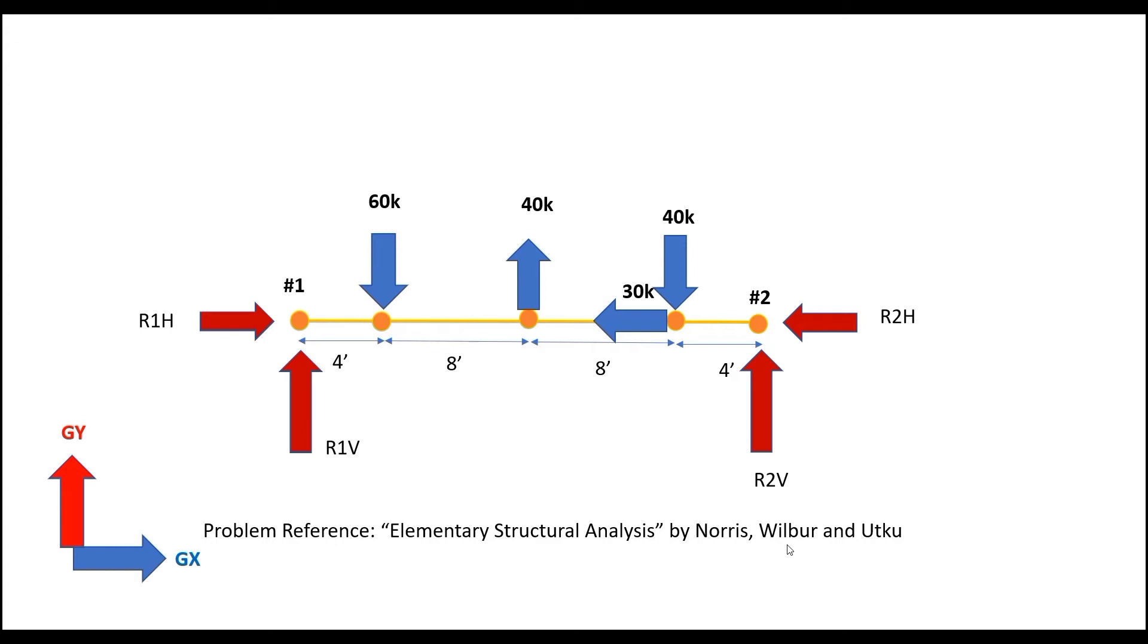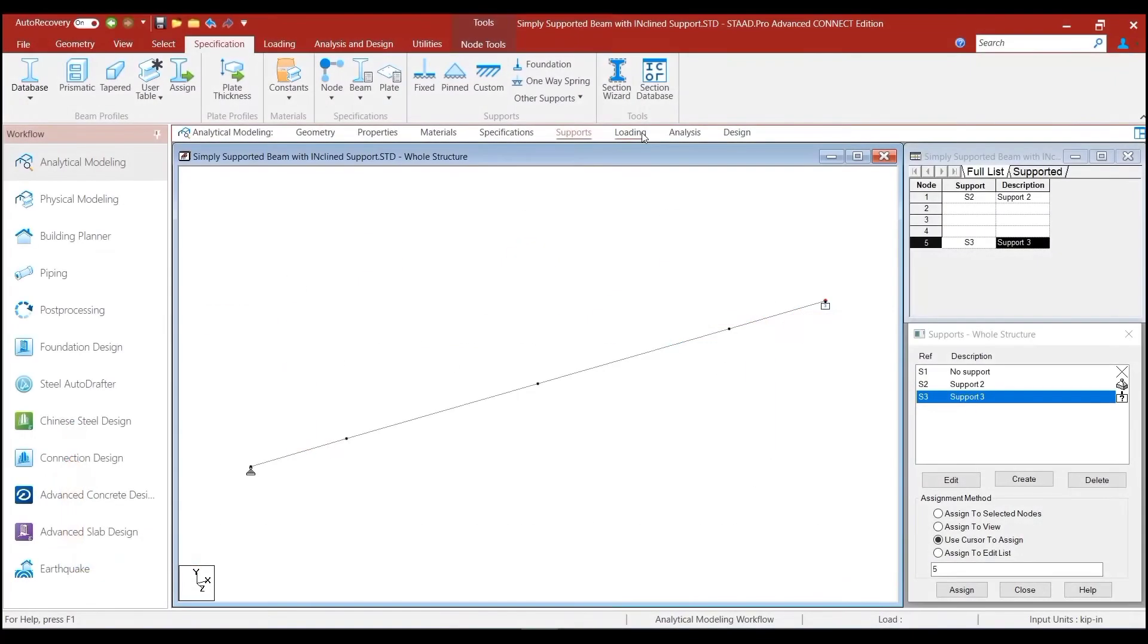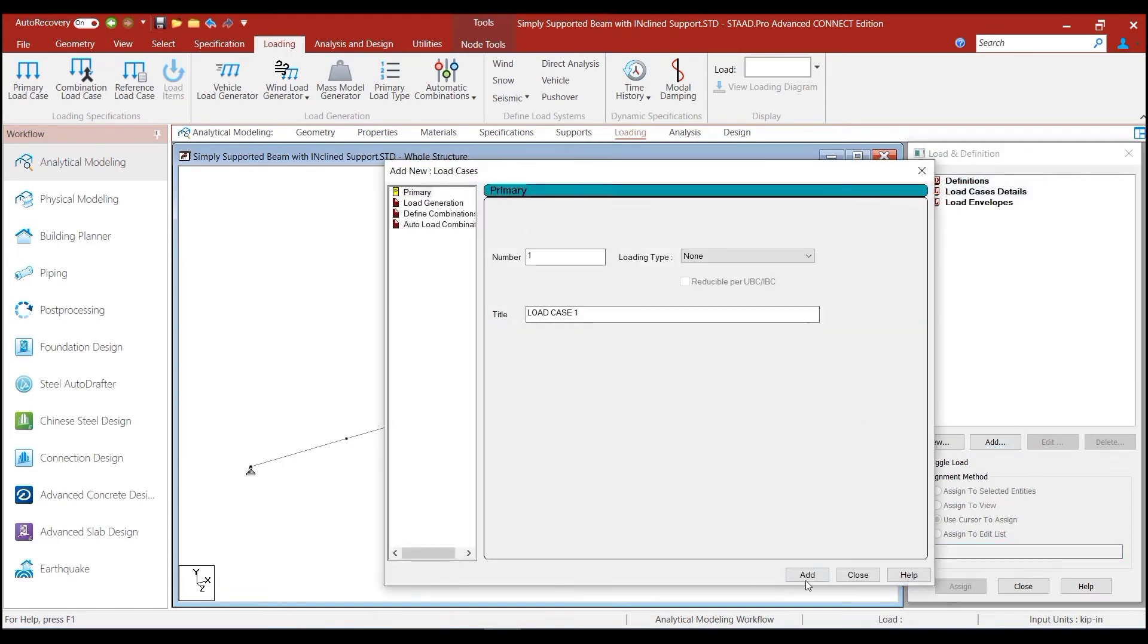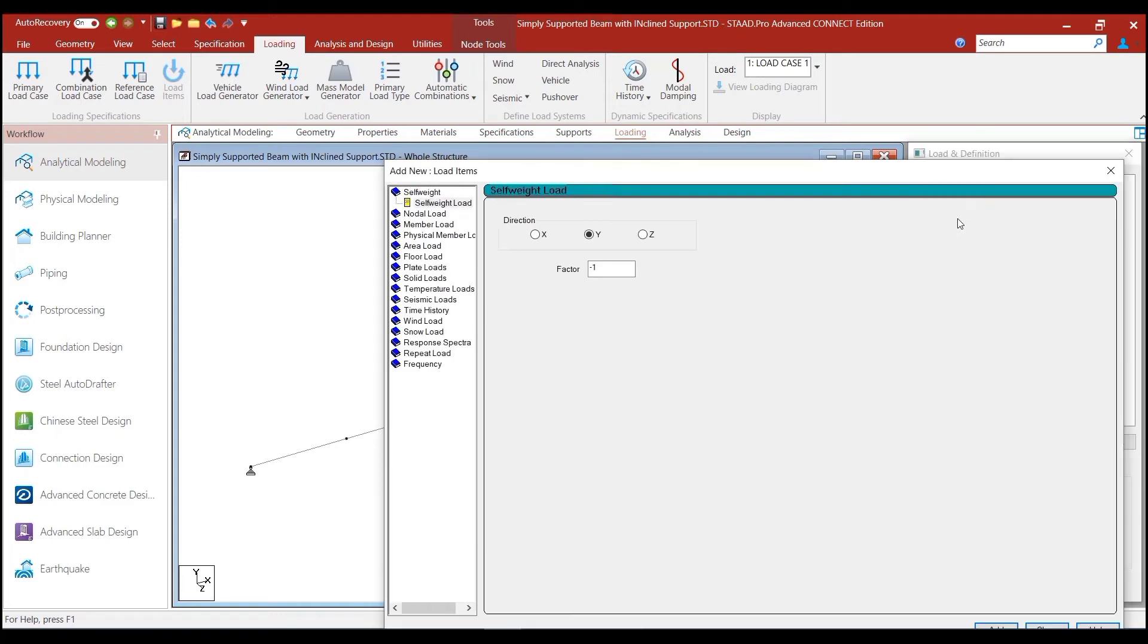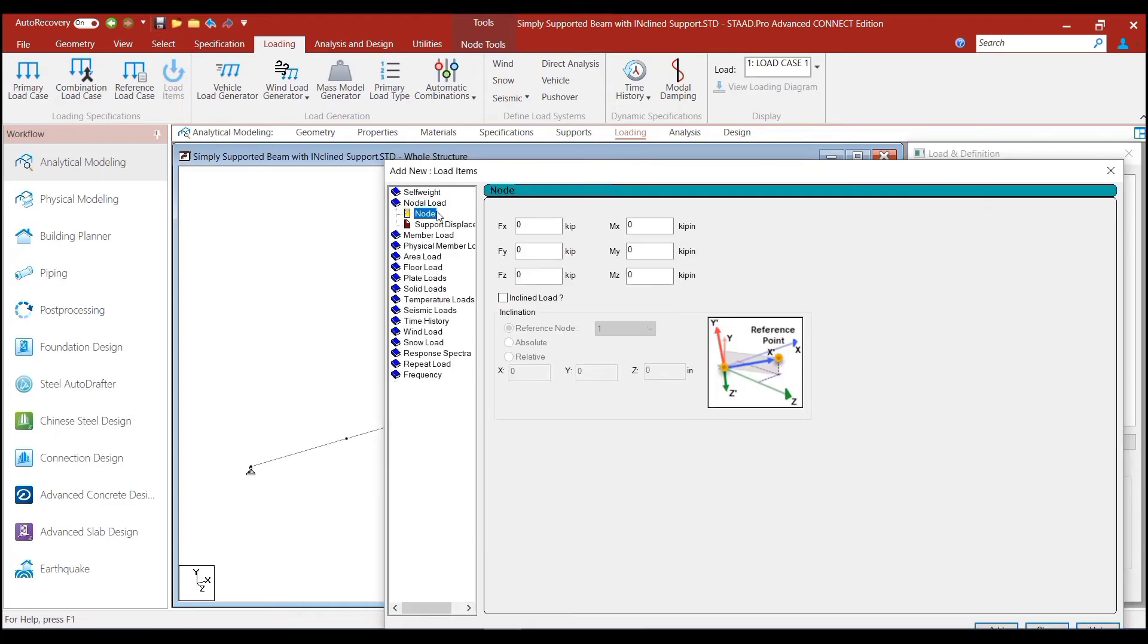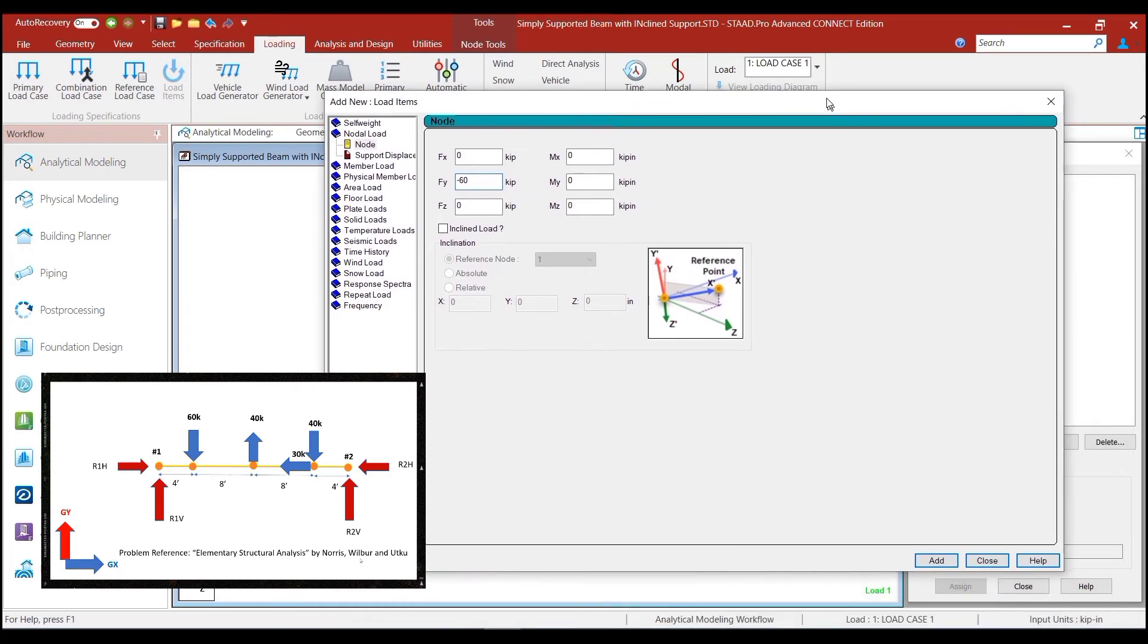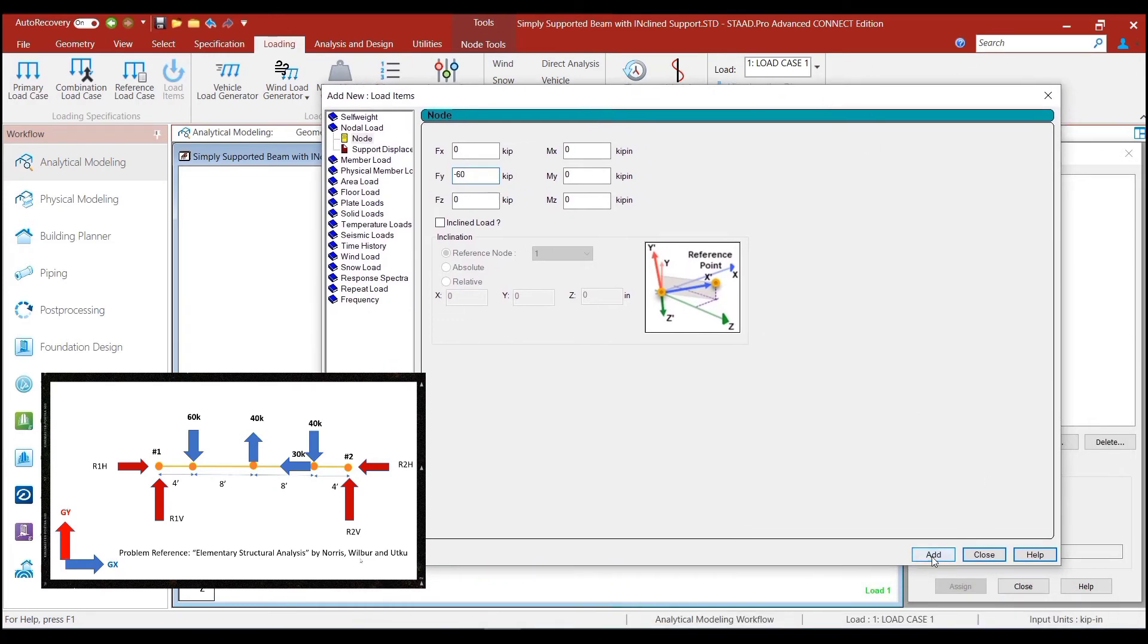So, based on this figure, the way that we can define the load is, but first we need to go to the loading option and click on the load case details, create a new load case. And in the first case, we define the nodal load, where the nodal load was defined as 60 kips in the vertically downward direction or along the negative direction of the global y-axis. So, we click on the add button.